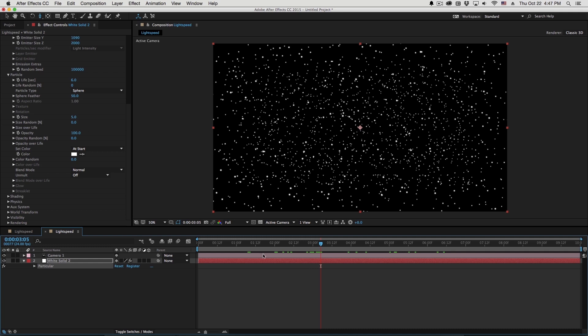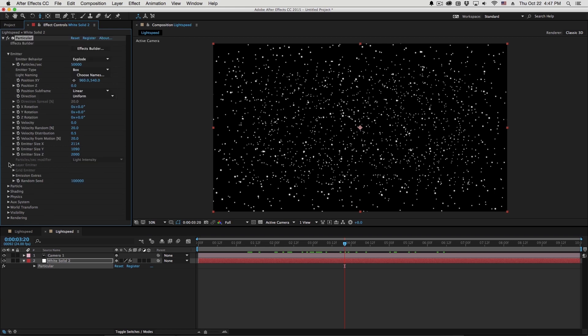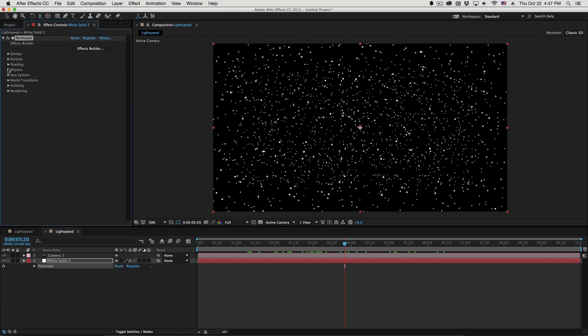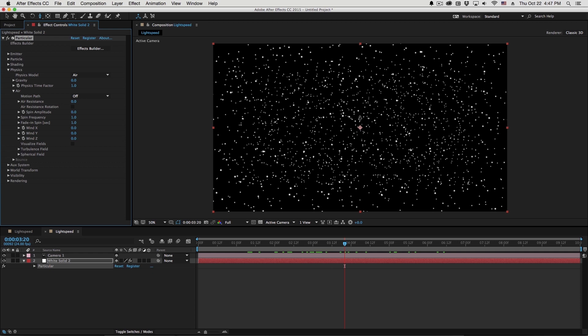Now to have these move, what we're going to do is go to the physics section and use wind. And the cool thing about wind is that we can keyframe this over time. So if I'd like these to sit still and eventually start to move either towards the camera or away from the camera, I can keyframe this wind.